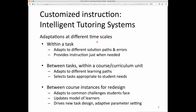A richer form of adaptive instruction is found in intelligent tutoring systems, and they adapt at many different timescales. Within a task, there can be adaptation to different student solution paths and different errors, so that instruction is provided just when needed in the context of the student's particular solution. There are also adaptations between tasks or within the course overall, as the system adapts to how different students take different learning paths or proceed at different rates through the content.